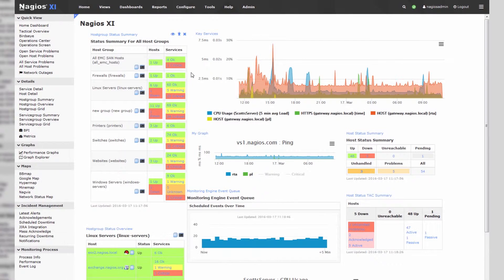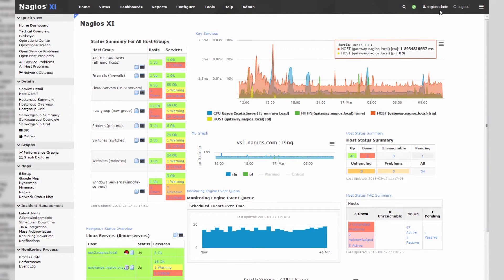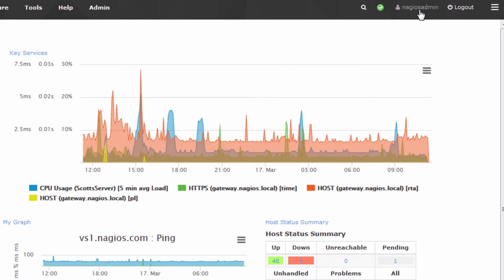First things first, you need to be logged in as an admin to masquerade as another user. So I'm logged in as Nagios Admin. Of course, your own admin accounts will work just as well.